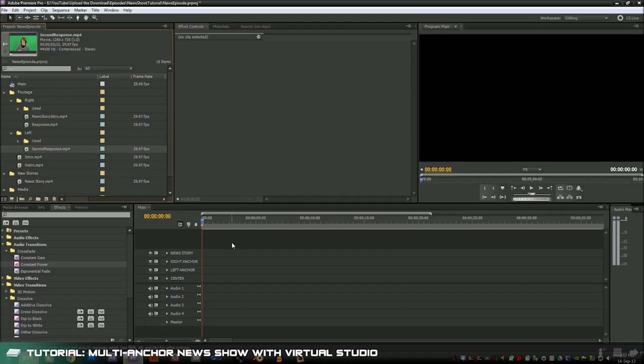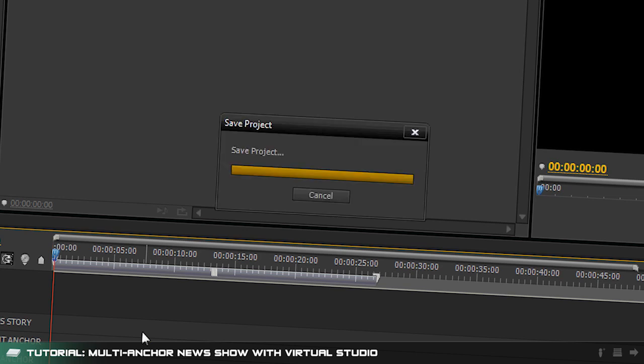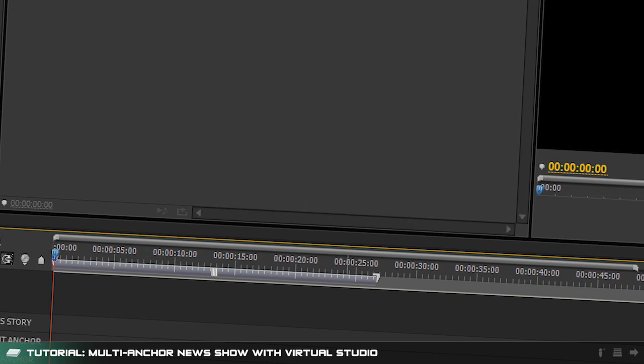All of the two shot clips can stay where they are unless you want to be better organized and have a center folder as well. It's also probably a good time to save your project.